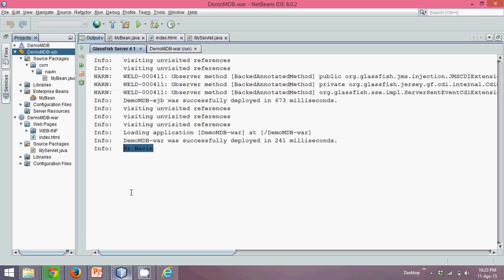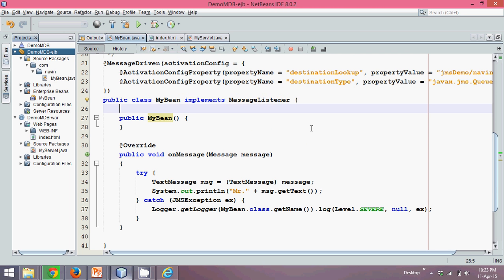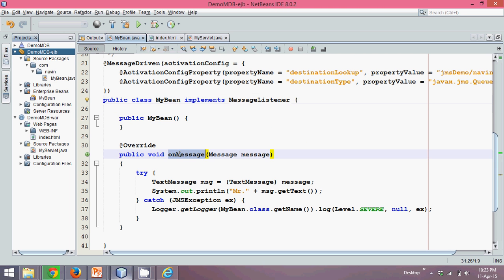Okay, so that means my name was sent to JMS, and since it was sent to JMS, using this message listener, I was able to fetch it with the help of on message method.